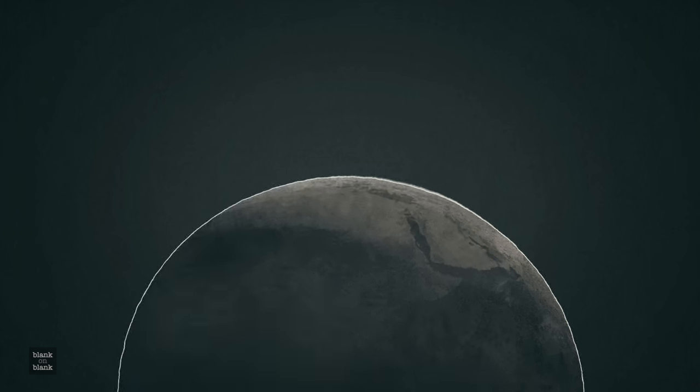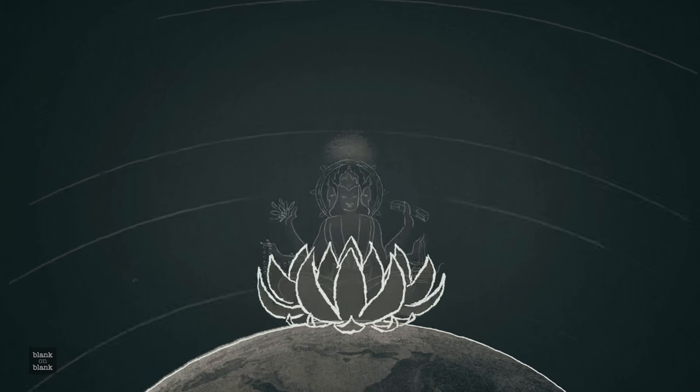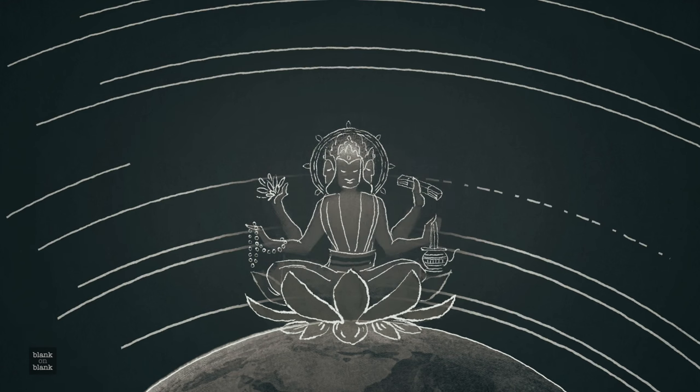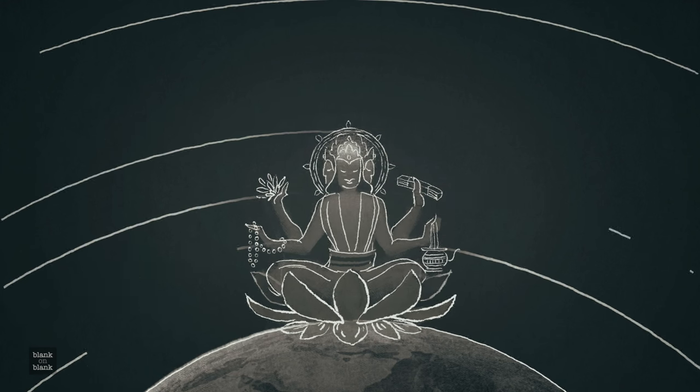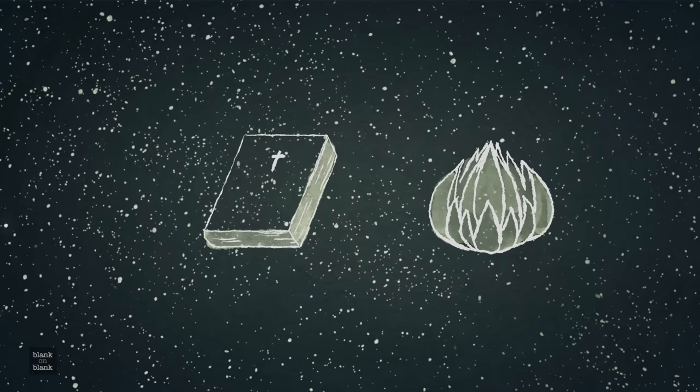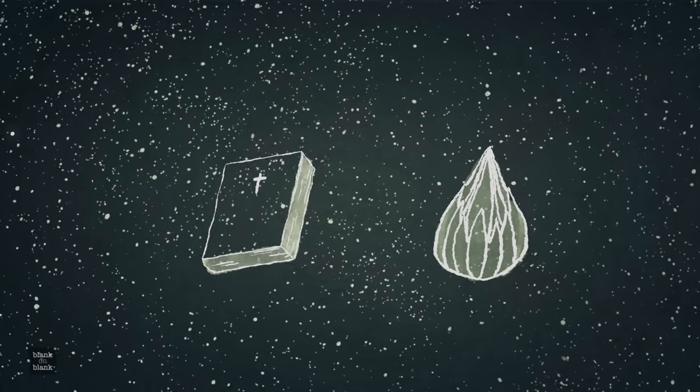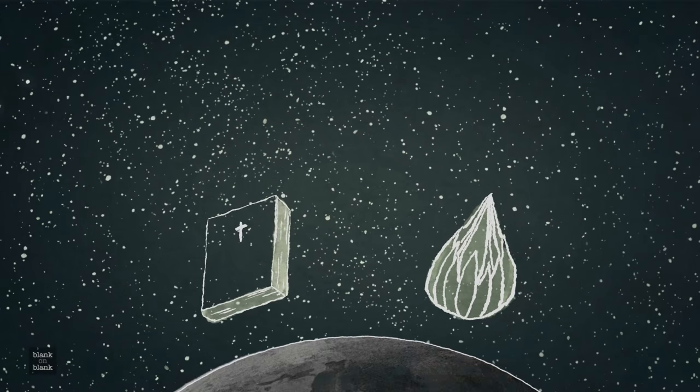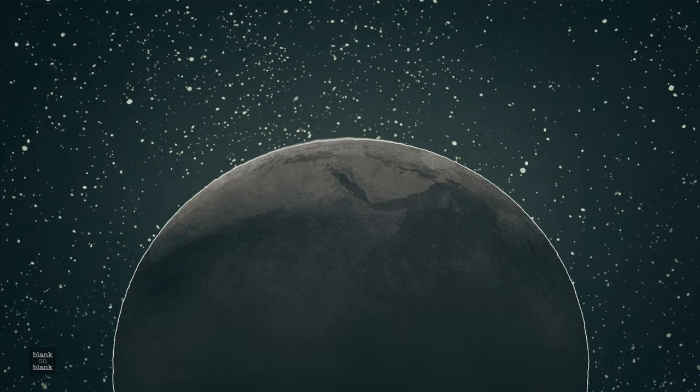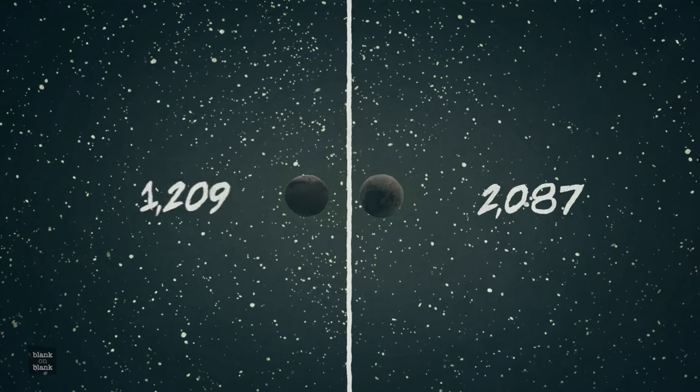The Hindus have an infinitely old universe with an infinite number of creations and destructions of the whole universe. Now, those two major religions can't both be right. How do you tell which is right, which is wrong? Well, the only way is to appeal to the natural world around us.